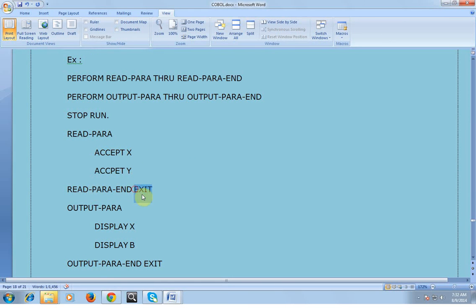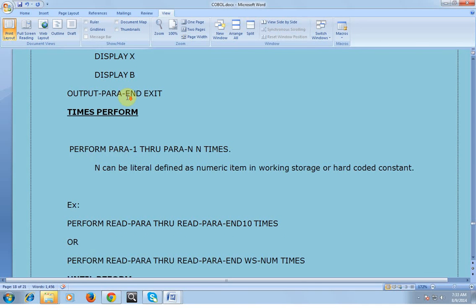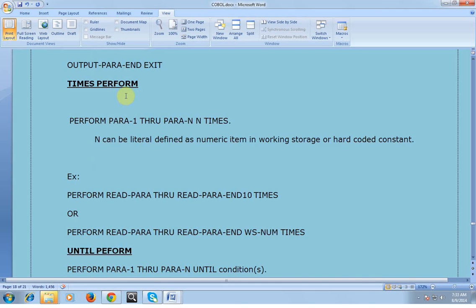When we call READ-PARA it goes to that paragraph — it should always end with an EXIT statement. When it exits it goes back to the calling position and comes to the next statement: PERFORM OUT-PARA. It goes to OUT-PARA, then DISPLAY X, DISPLAY V, OUT-PARA EXIT, and through the EXIT command it comes back, then goes to STOP RUN. That was about the THROUGH perform.